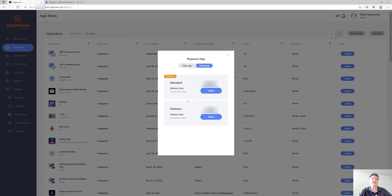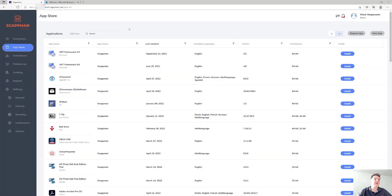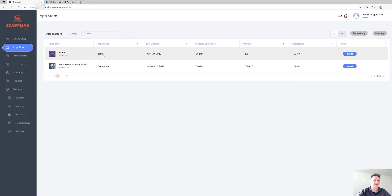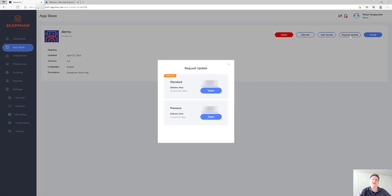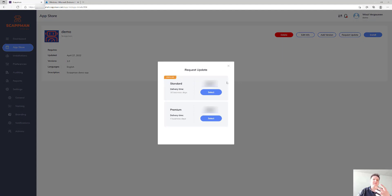But we won't automatically update it for you. If you want us to update it, you can request that as well. For example, I'll take this application we've prepared here — you can just request an update and we can update it for you.